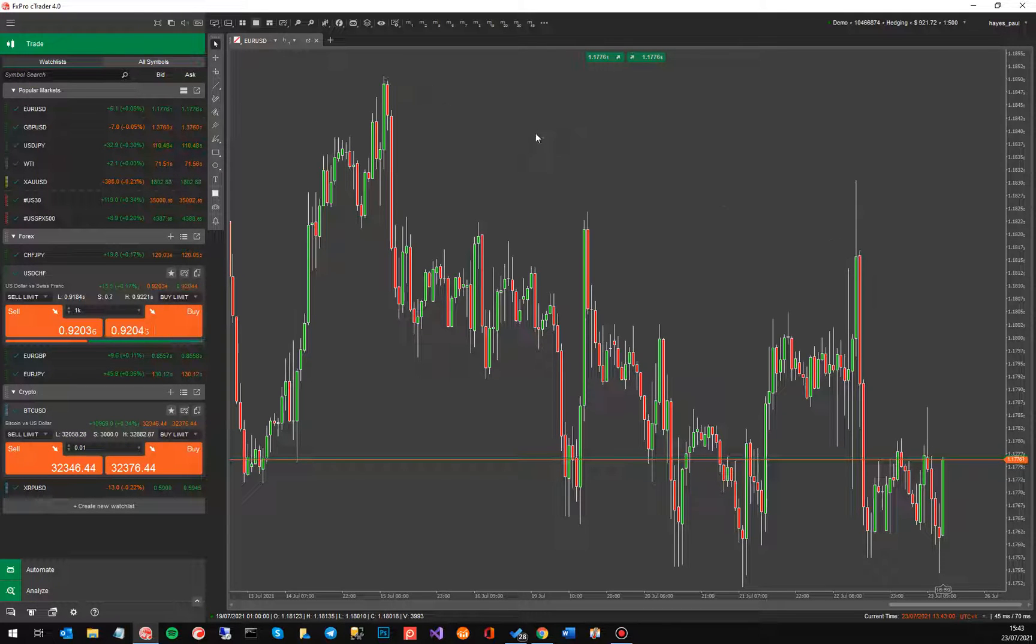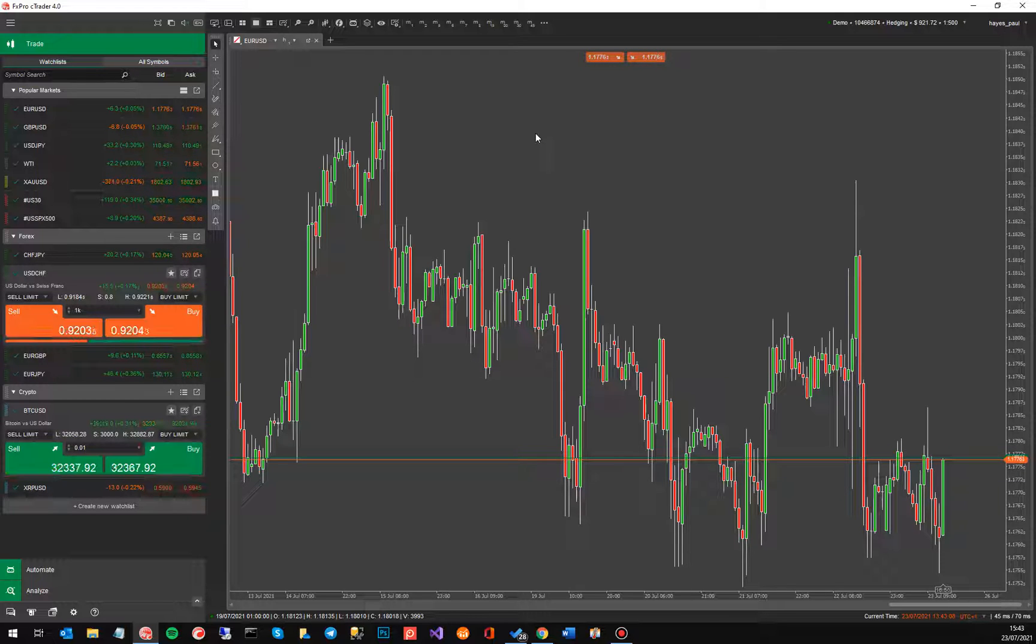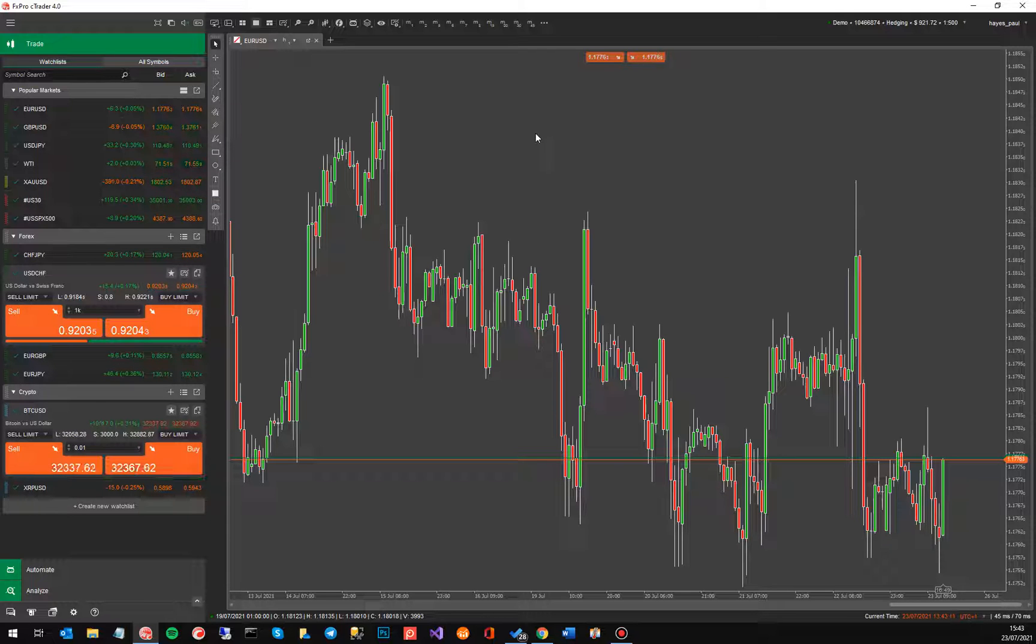So the product you can download from my website and I'll show you the product page at the end of this video. Once you've downloaded the file you can actually just double click on it to install. Once it's installed you open up the chart that you'd like to start trading.